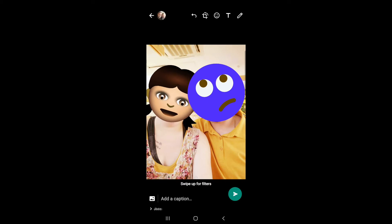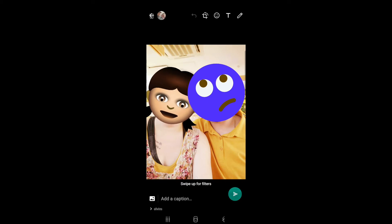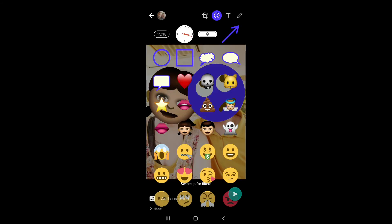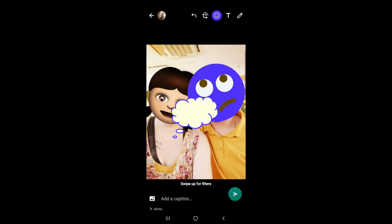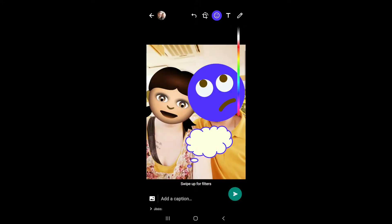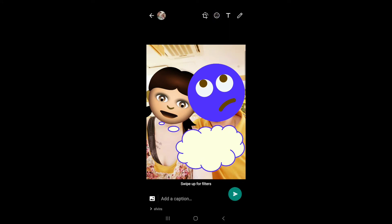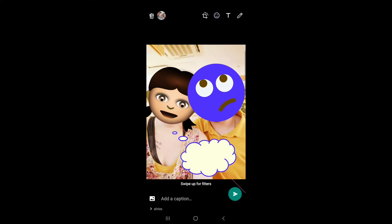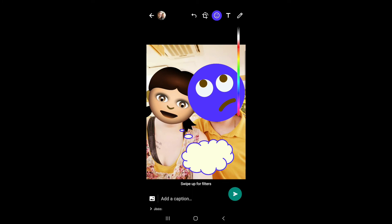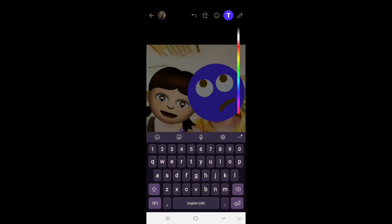Here's a tip: if you scroll down you can actually change the color of the emoticon. Another funky thing I saw was if you twist your fingers clockwise you can change the direction of the speech bubble, which I found pretty cool.